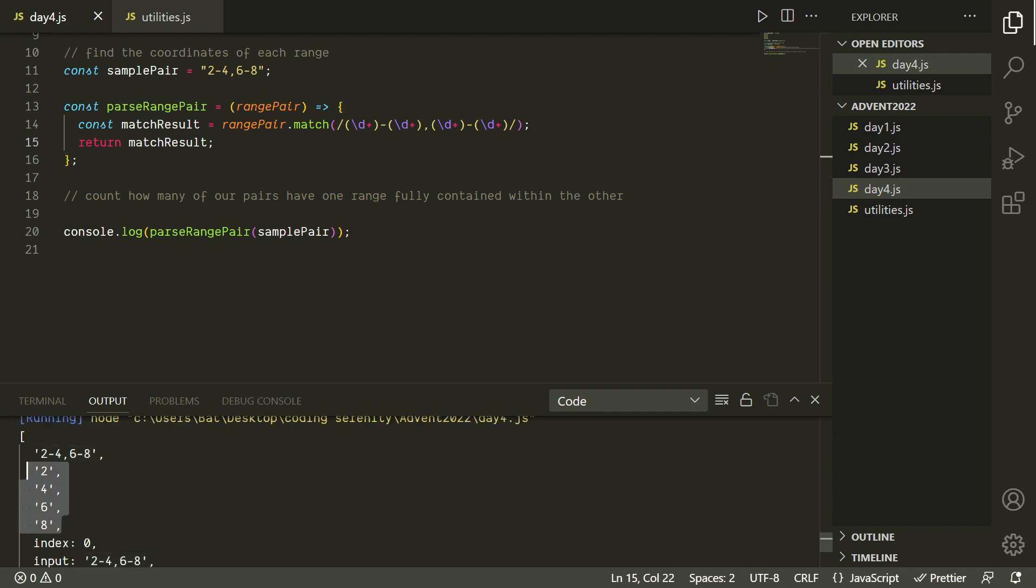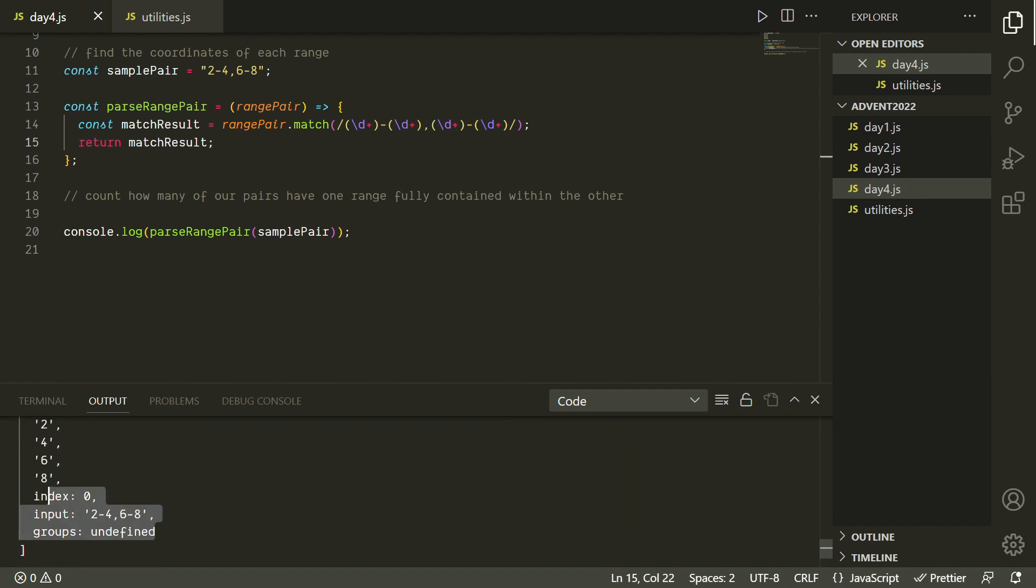Regular expressions in JavaScript are wrapped in forward slashes, and they can look pretty weird. Basically, we're using the parentheses for capture groups so that we can actually extract these values. The things inside with the backslash D plus means that we want a digit character, and we want one or more of them in case we had more than one digit in each number. And then we're just matching the hyphen character, literally another one or more digits, a comma, another set of one or more digits, a hyphen, and then another set of one or more digits. So we should get our four values out of that, and we do, but we just get some other stuff as well.